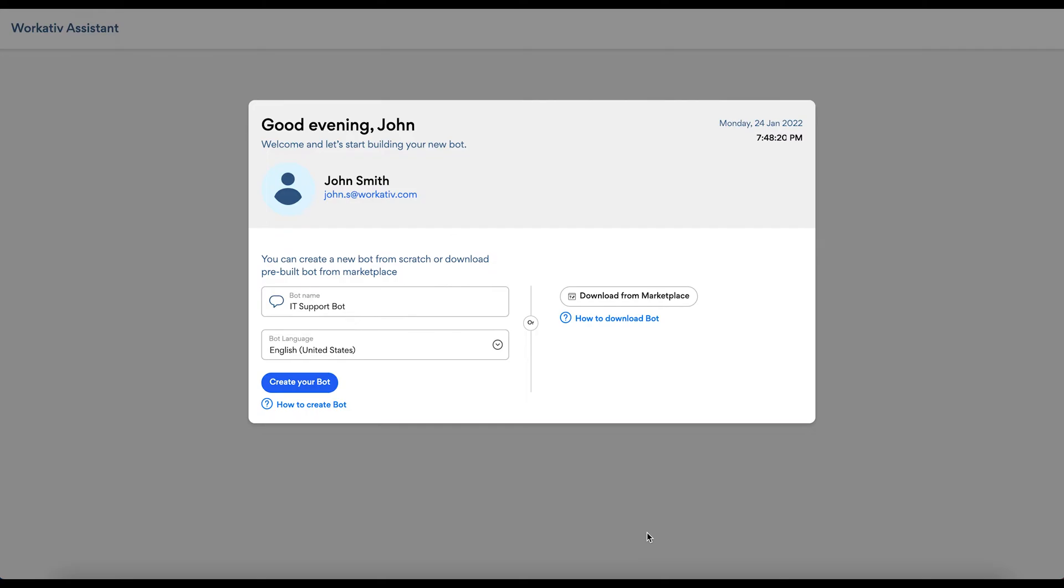Now let's go through the second part and see how to get your ServiceDesk Plus bot.